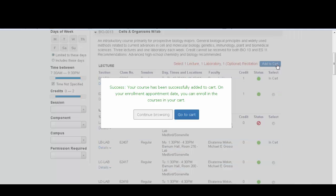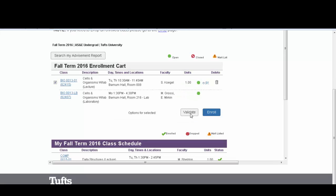When you're finished selecting all your classes, you can click Go to Cart to continue the enrollment process.